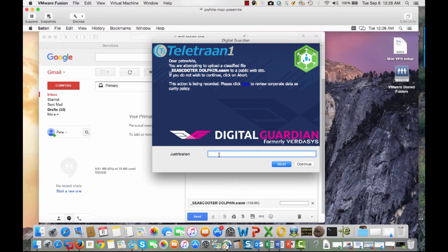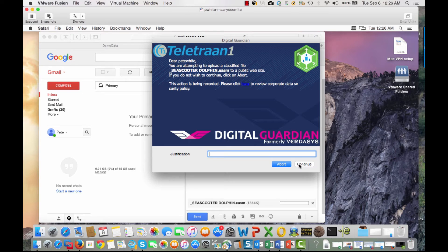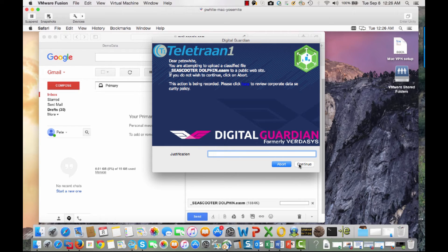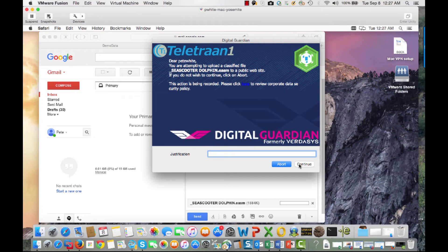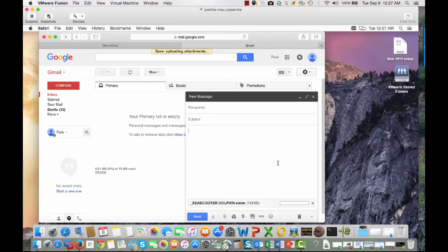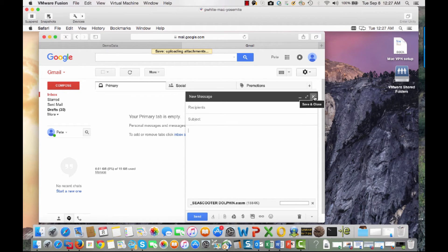Once again, I can justify this for doing so and continue. Now, if I did put a justification in there, that information would be put into the alert that the admin gets that, hey, somebody's trying to send out confidential information out of your company. Once again, we're going to abort so no data ever left my company.